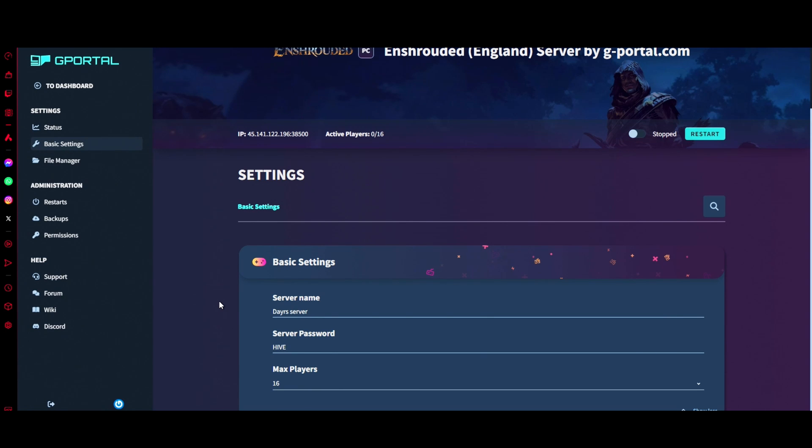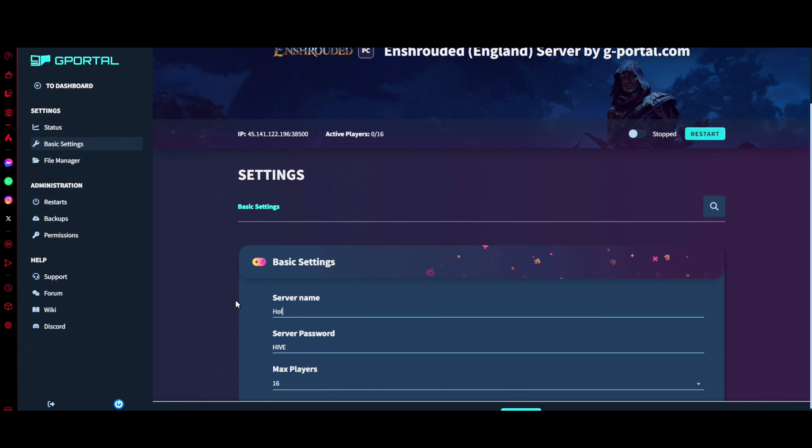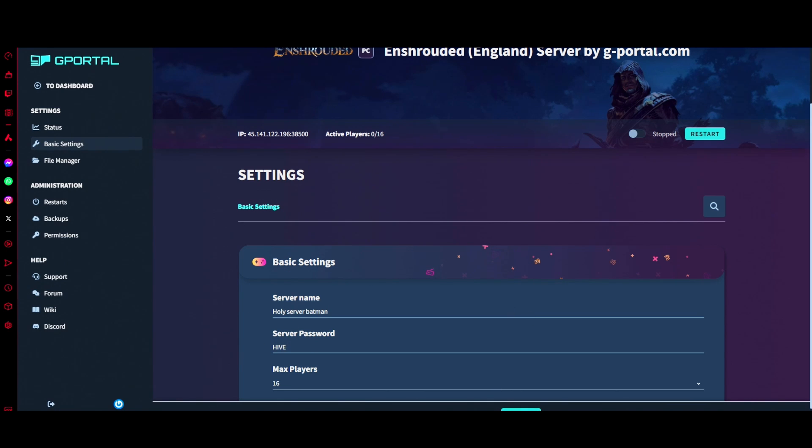What we're going to do to fix it is change our server name. That's right. I'm going to leave the password as it is, we're just going to click save.